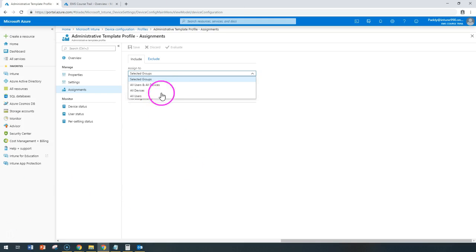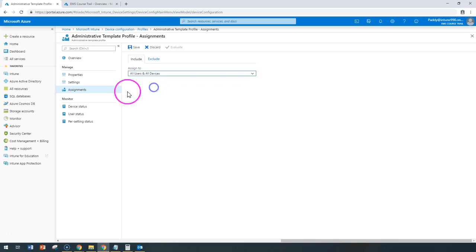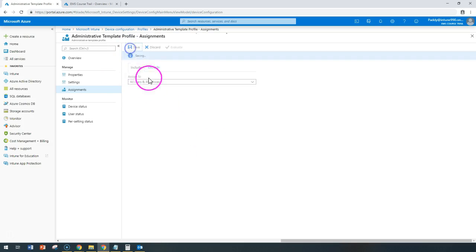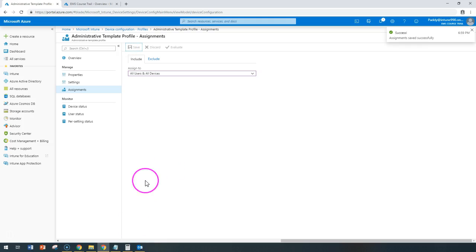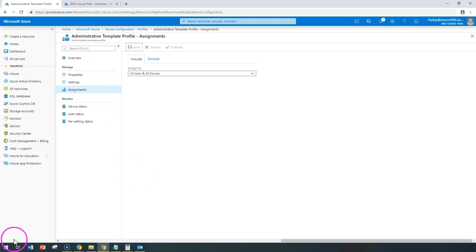Thank you for watching this, but let's assign this to all users so that I can show you during my Windows enrollment I can show you all the settings which are applying. Thank you for watching this.